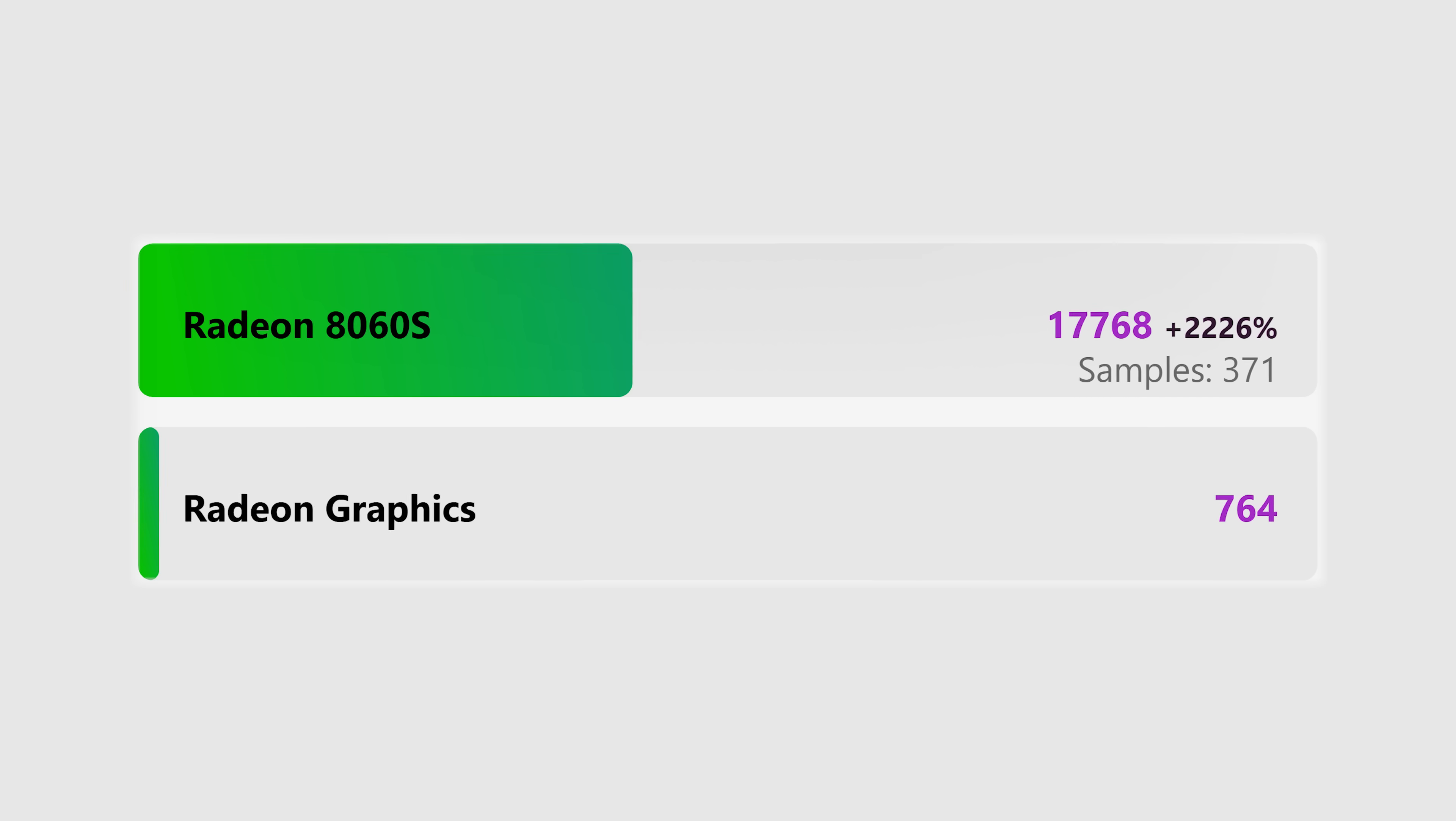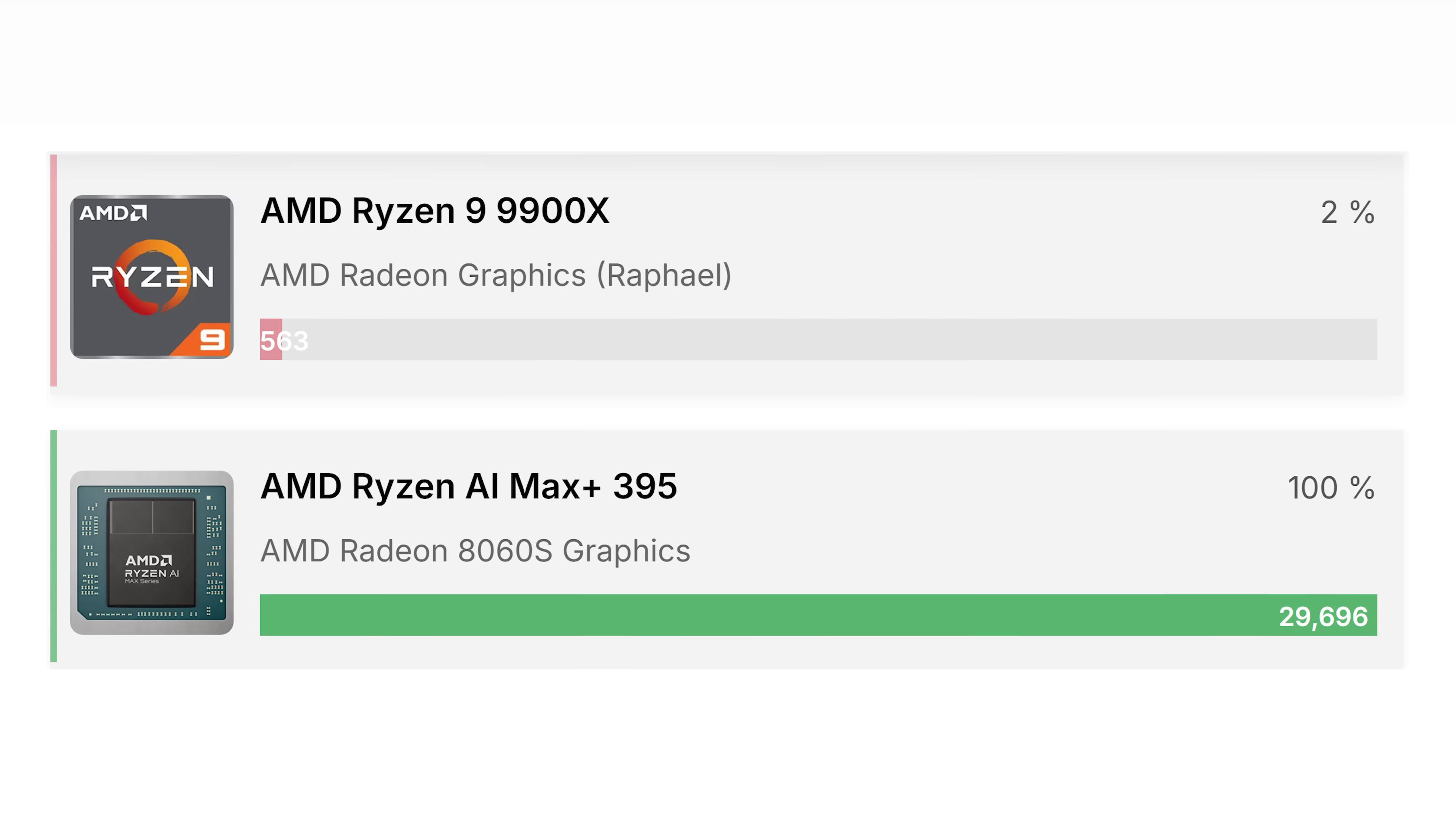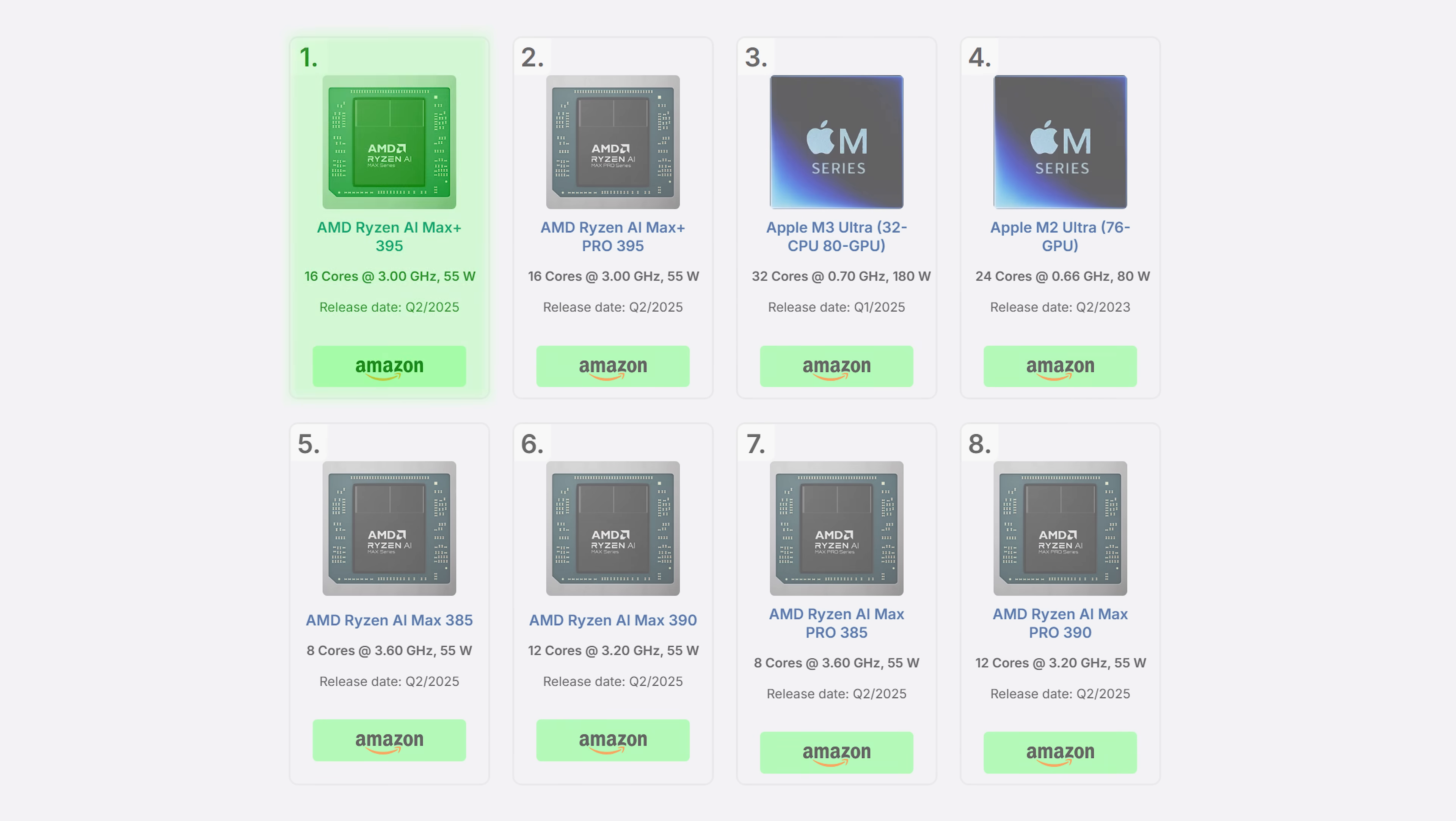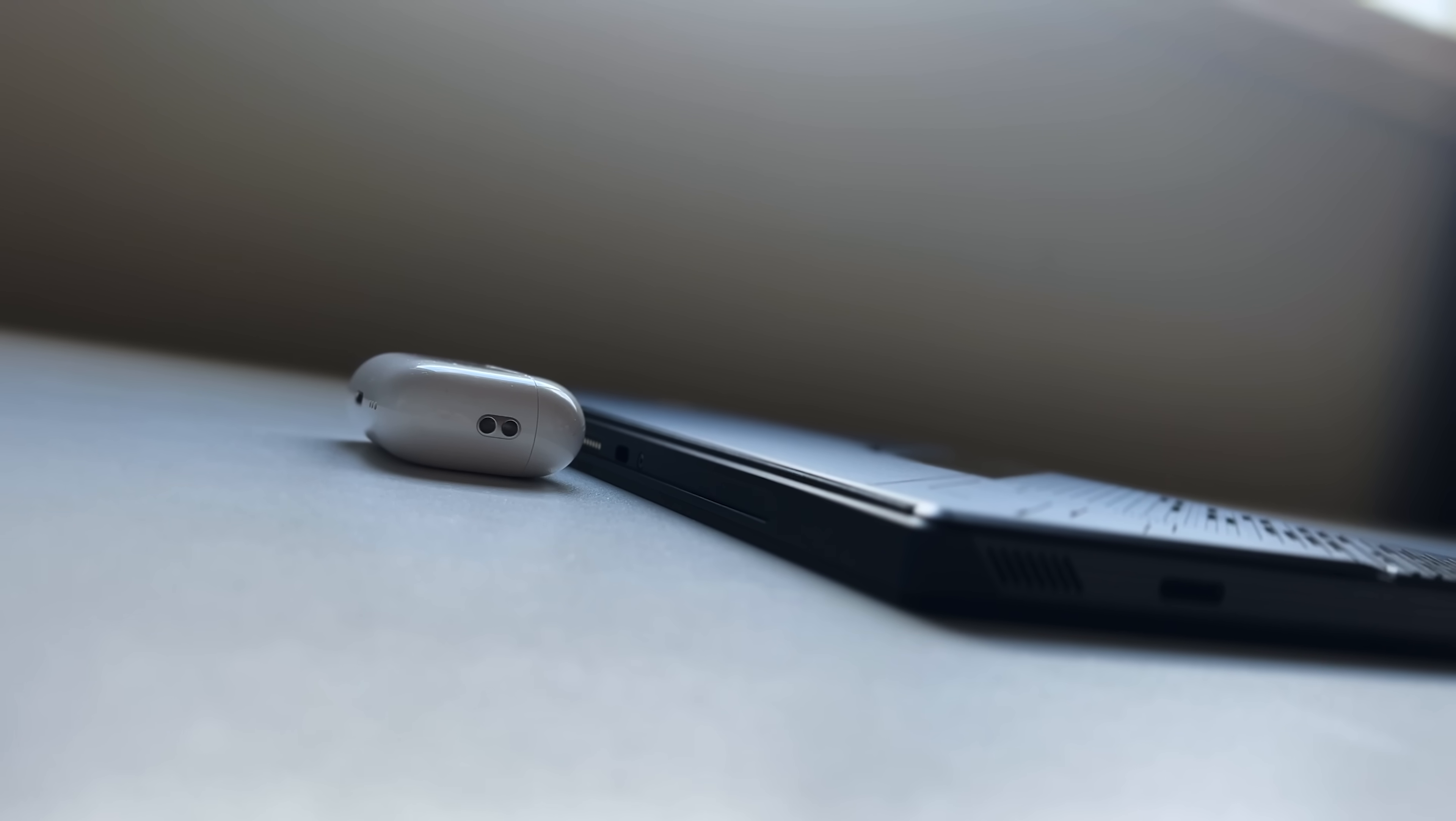Regardless, it doesn't change the fact that this CPU's integrated graphics, the Radeon 8060S, is over 20 times faster than the integrated GPU of the 9900X. And it's currently the fastest integrated GPU money can buy. And again, this is all packed inside a tablet that's thinner than an AirPods case.